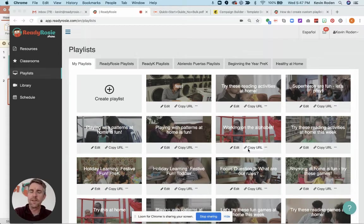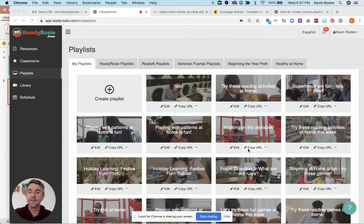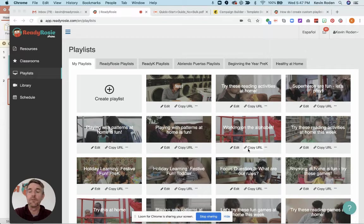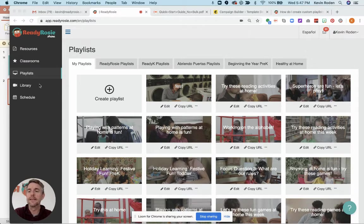This is Kevin with ReadyRosie and I'm going to show you how simple it is to share content with your family out of the ReadyRosie library. It all starts right here with playlists.